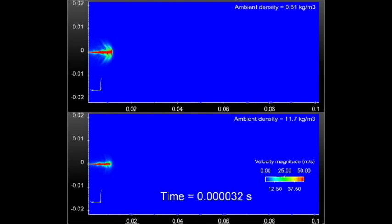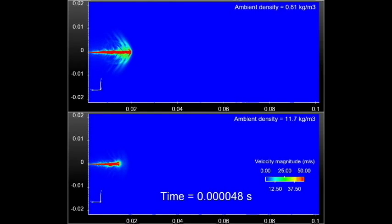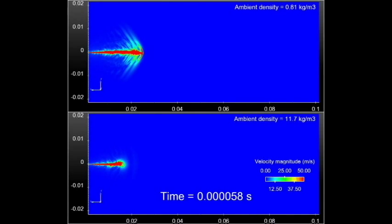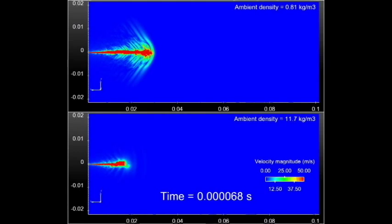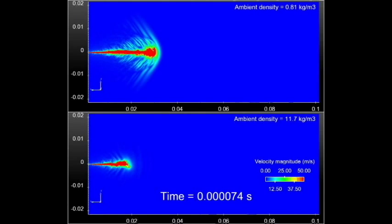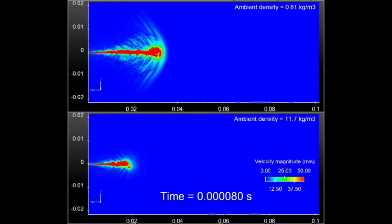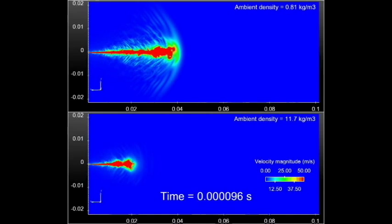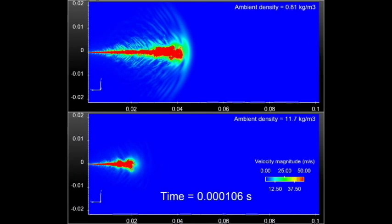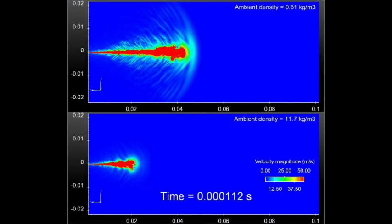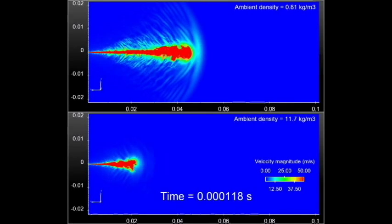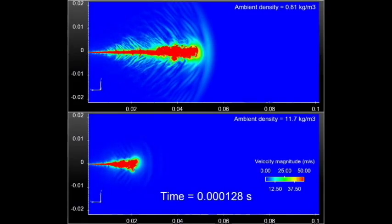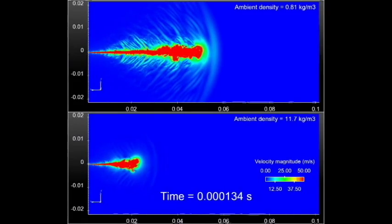At higher ambient density, we observed fewer shock fronts, which is consistent with earlier experimental findings from both Argonne and Sandia National Laboratories. We performed these simulations with state-of-the-art large eddy simulation turbulence and Eulerian spray models using very fine spatial and temporal resolutions.